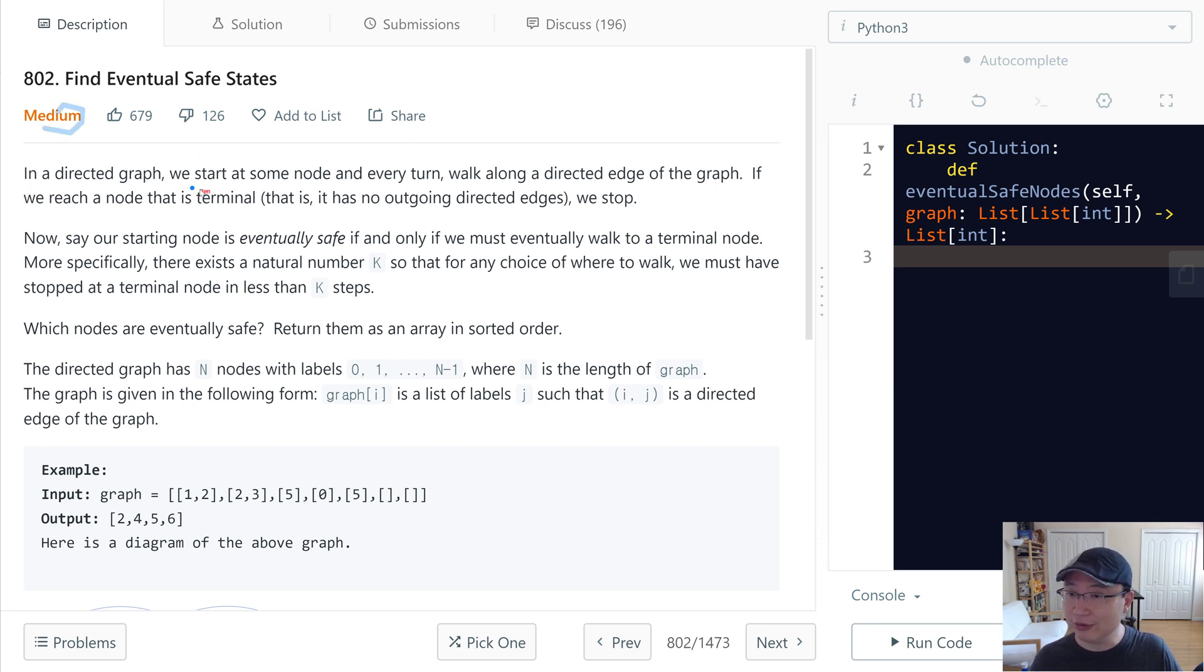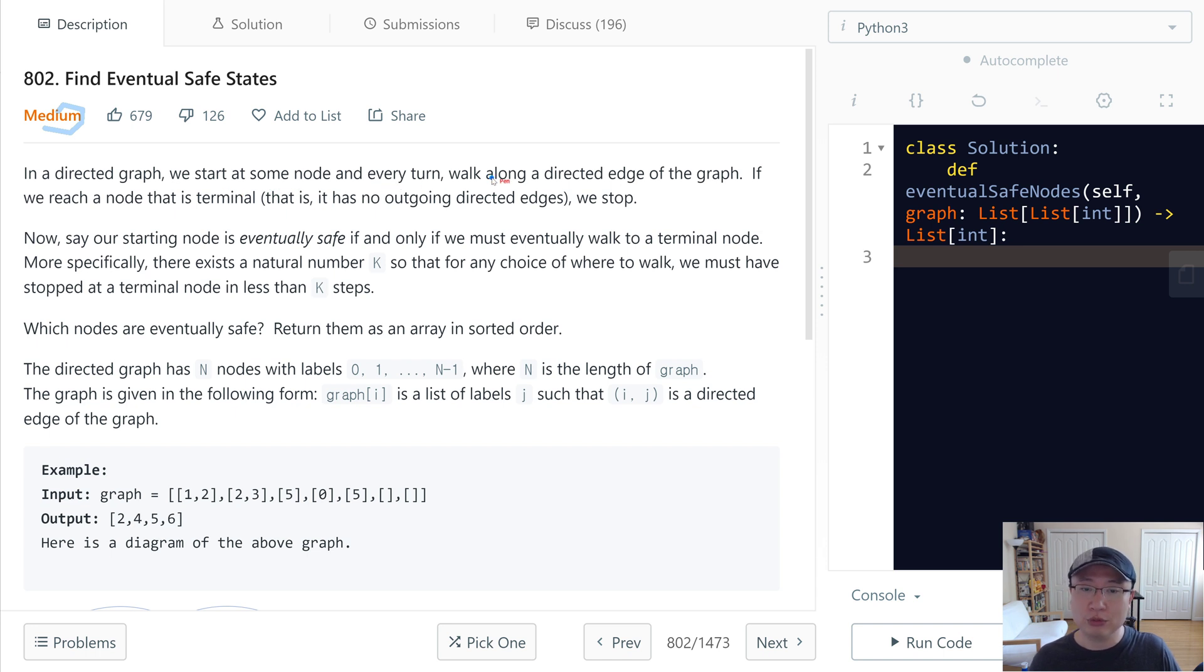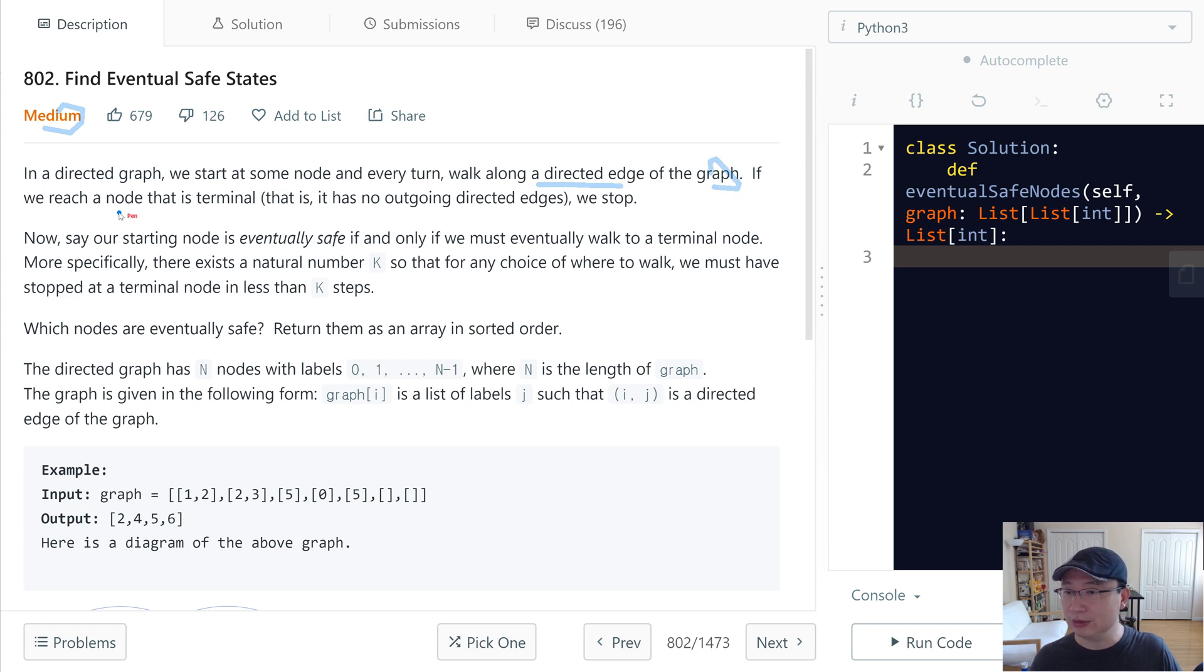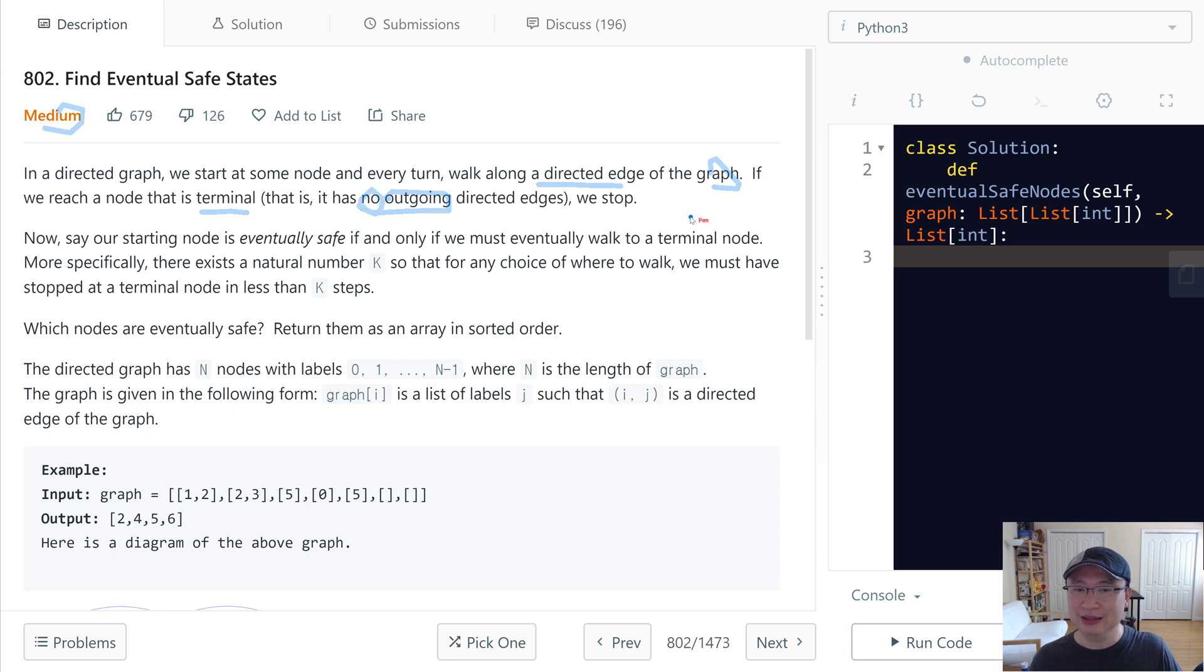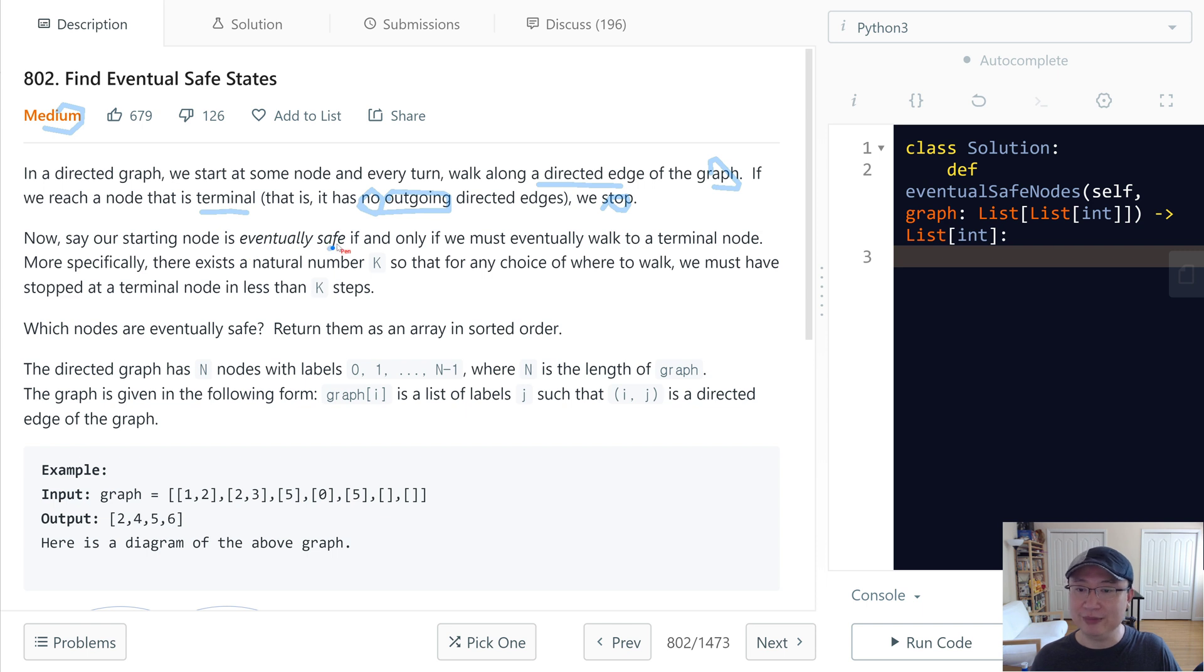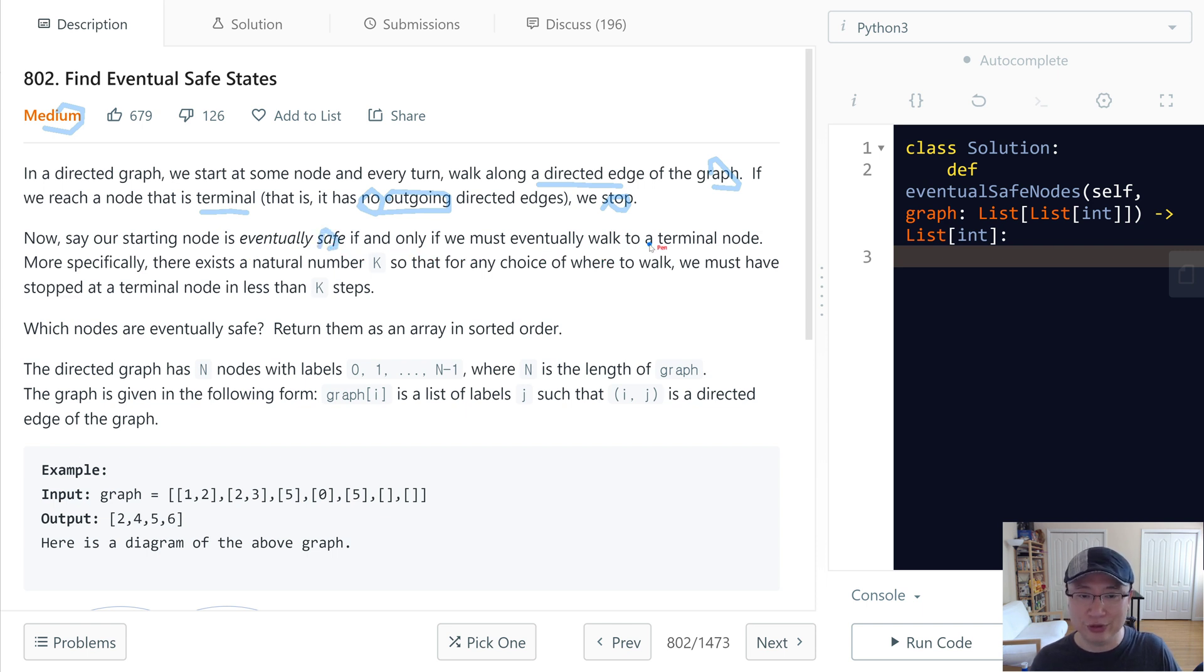In a directed graph, we start at some node and every turn, walk along a directed edge of the graph. If we reach a node that is terminal, that means its outgoing edges are zero, we stop. Now, say our starting node is eventually safe if and only if we must eventually walk to a terminal node. More specifically, there exists a natural number k so that for any choice of where to walk, we must have stopped at a terminal node in less than k steps.